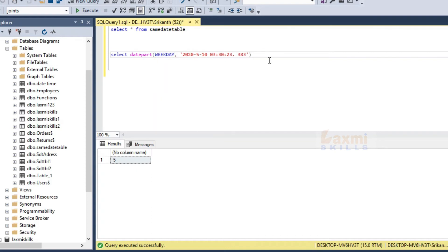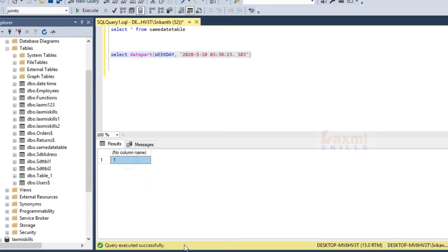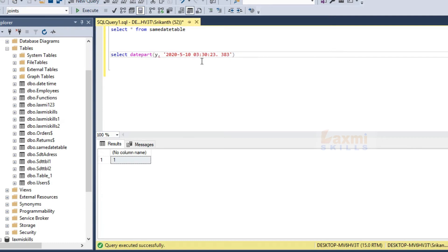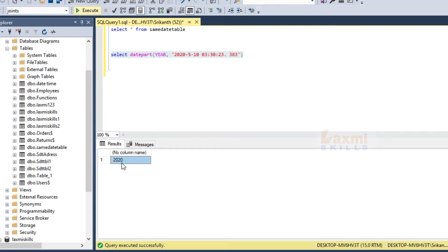Now we will execute on weekday — this will return the day number, for example the 10th day. Then we will execute on year to get the year value as output.